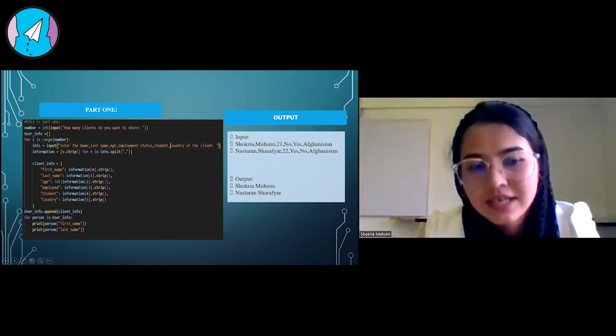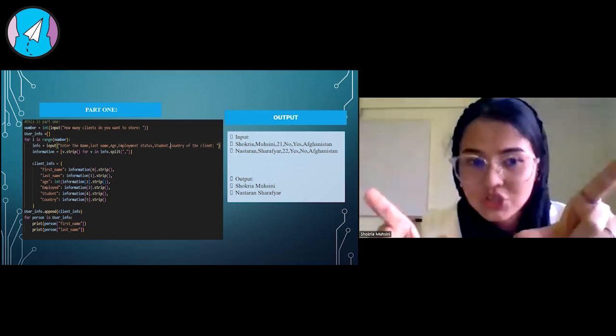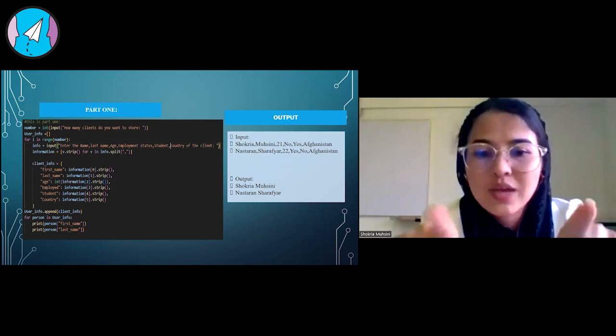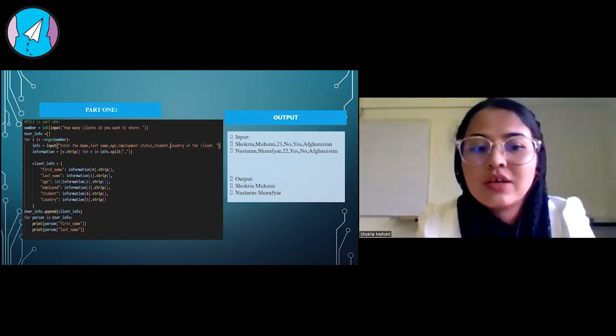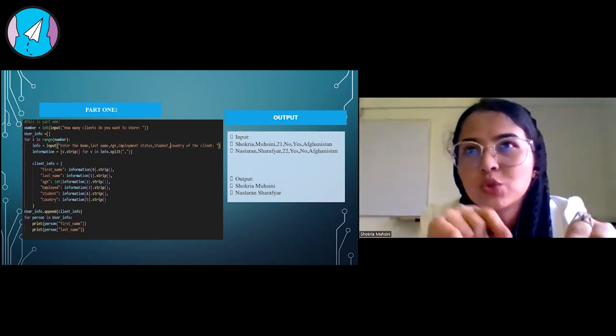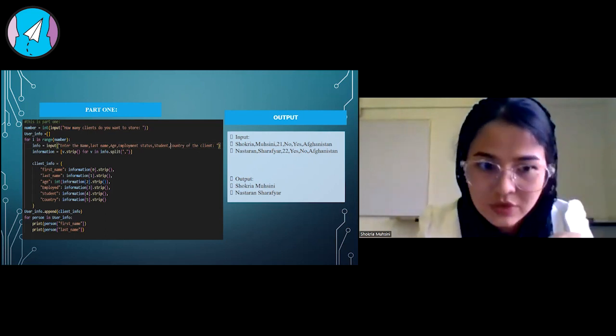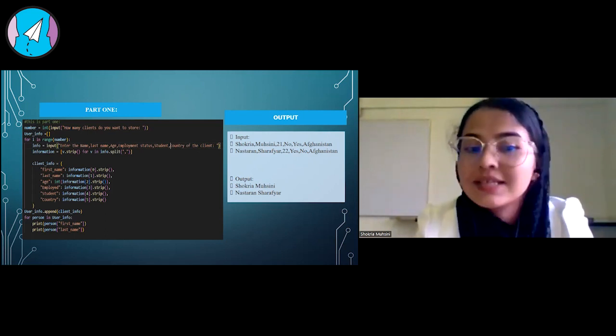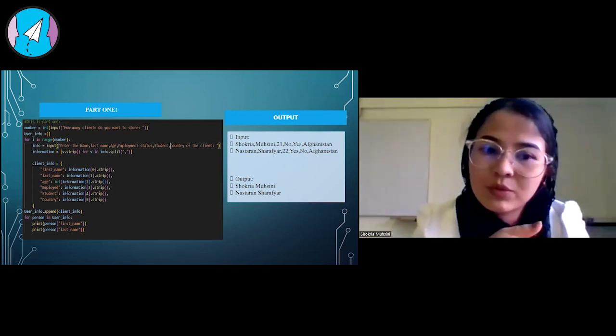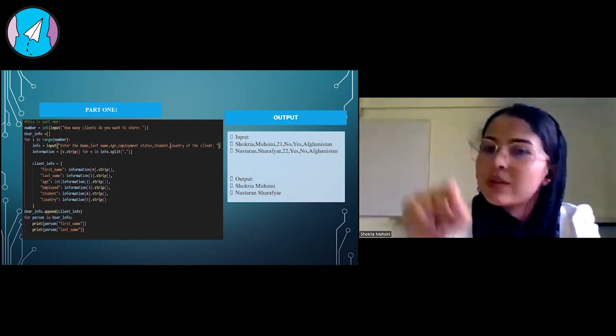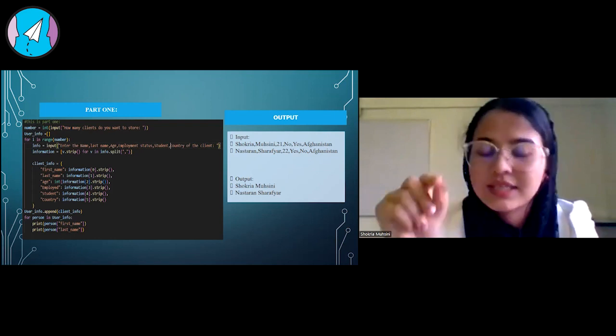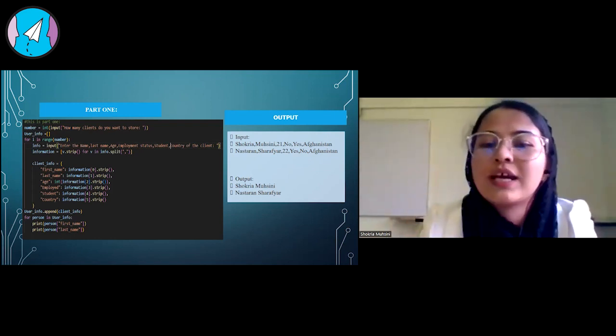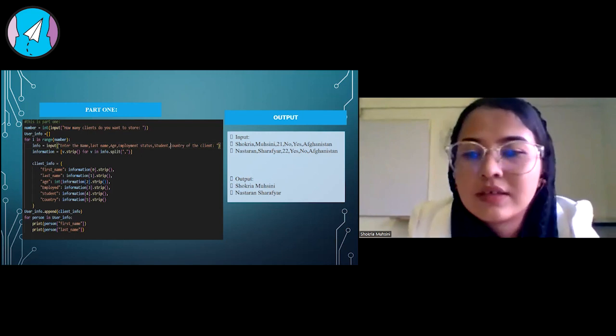We're taking keys in that dictionary. For example, the first name would be the first one that we take, the one that its index is zero, and it will go on for all the informations that we have here. I hope it's clear.